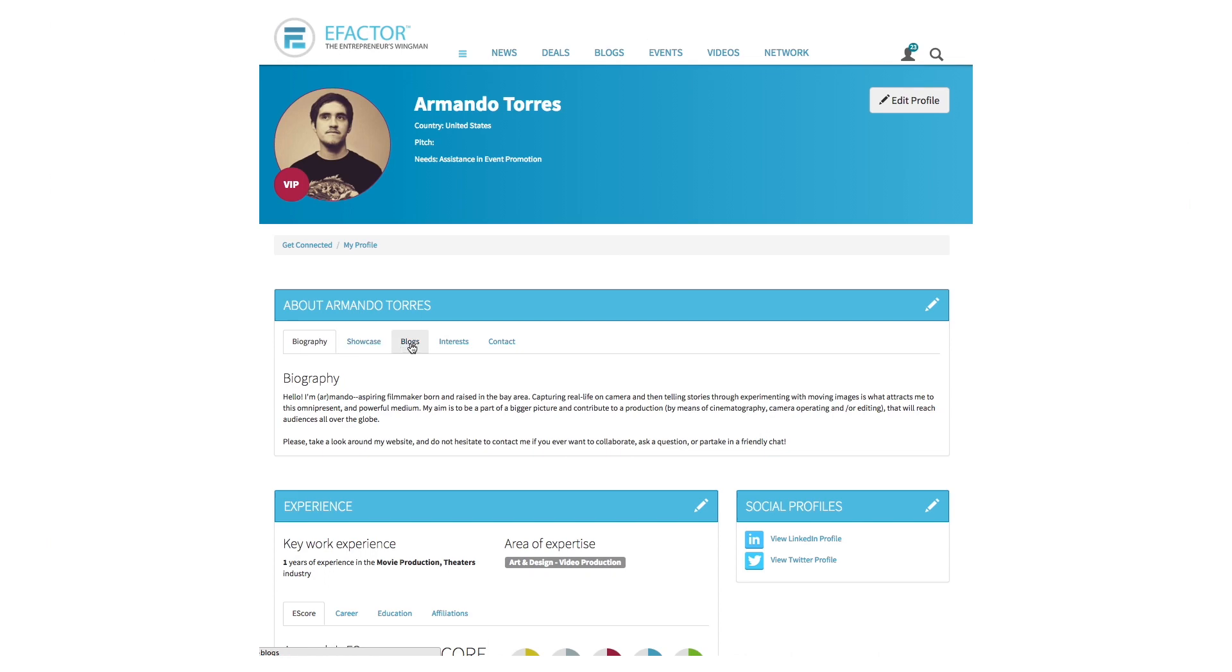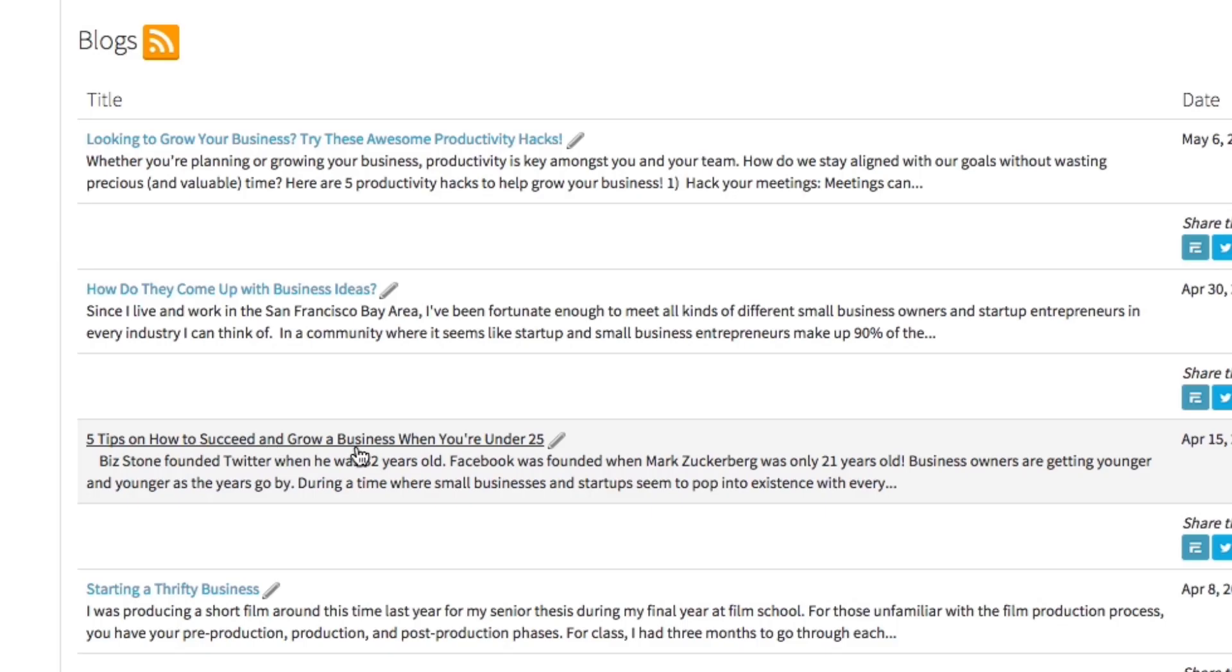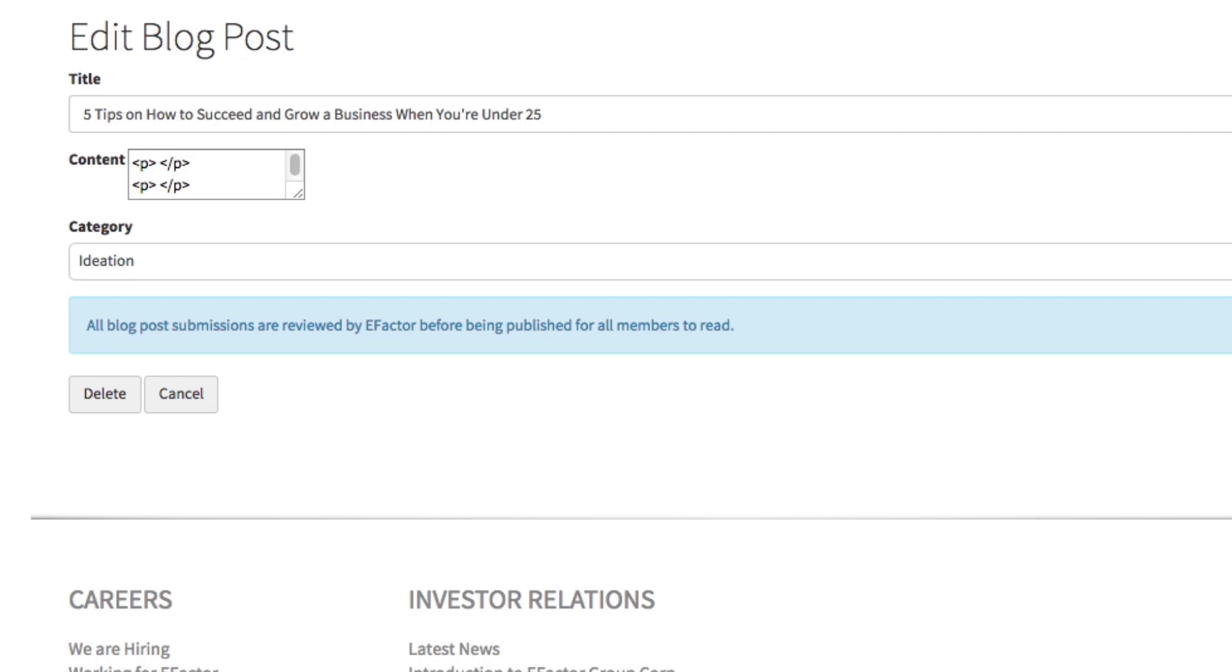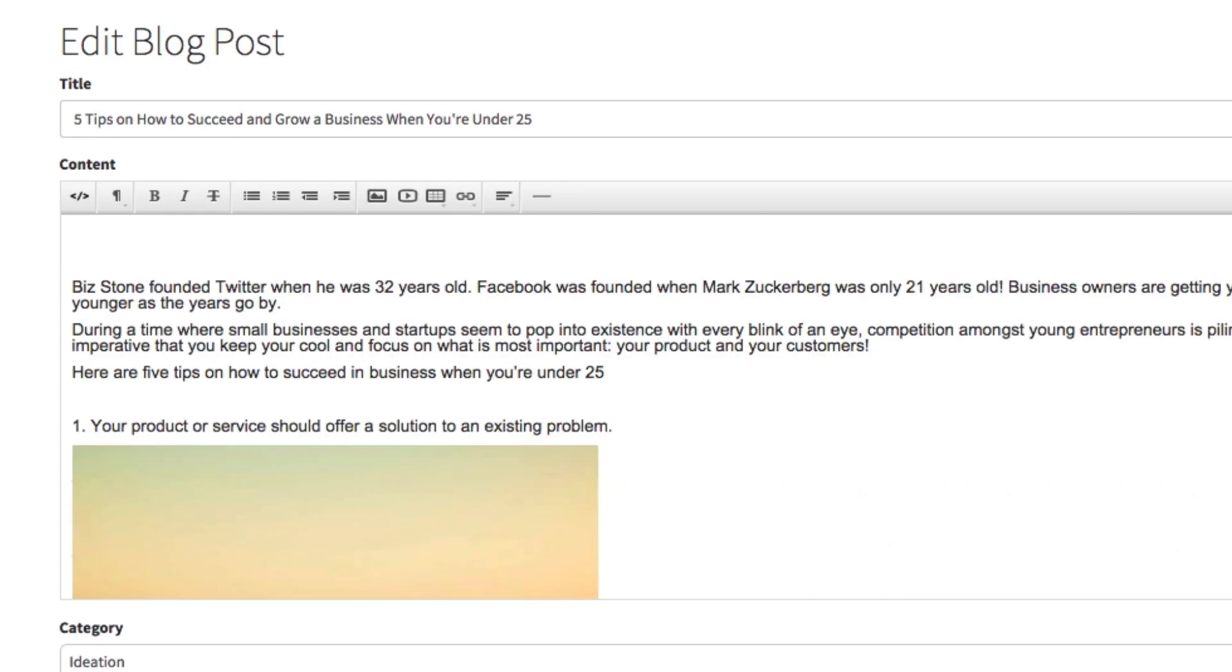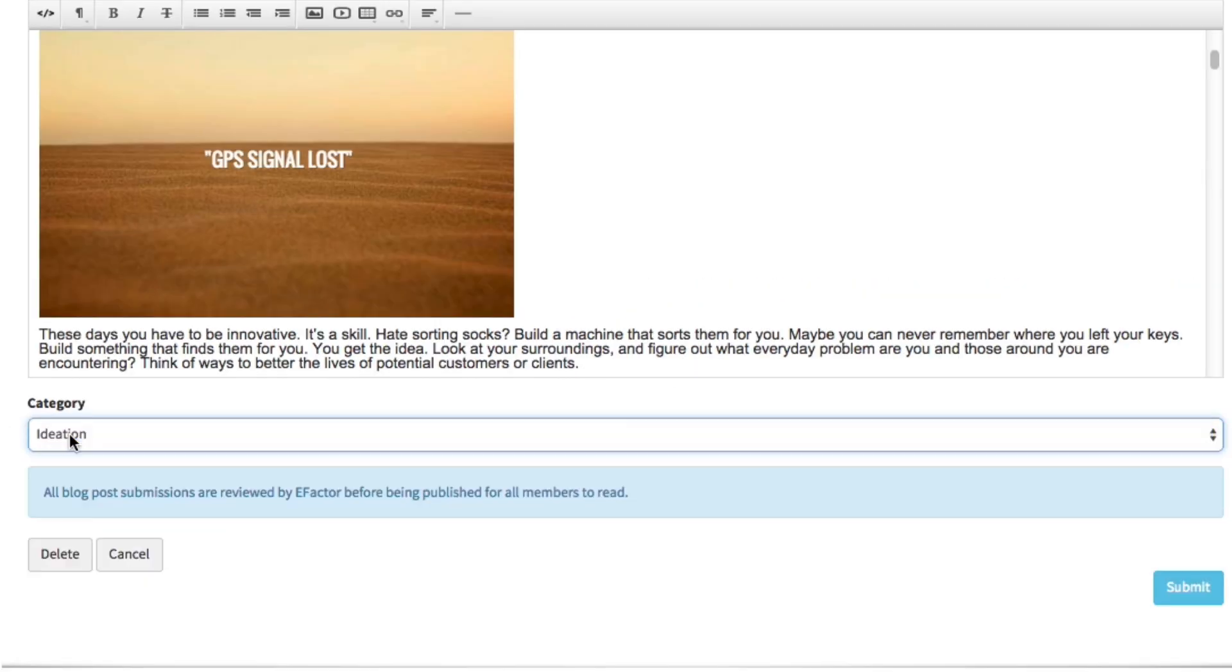To make edits to your post, go into the list of blogs in your profile, find the blog you want to edit, click on the pencil icon to the right, and make your edits. Select a related topic, and then click on Submit.